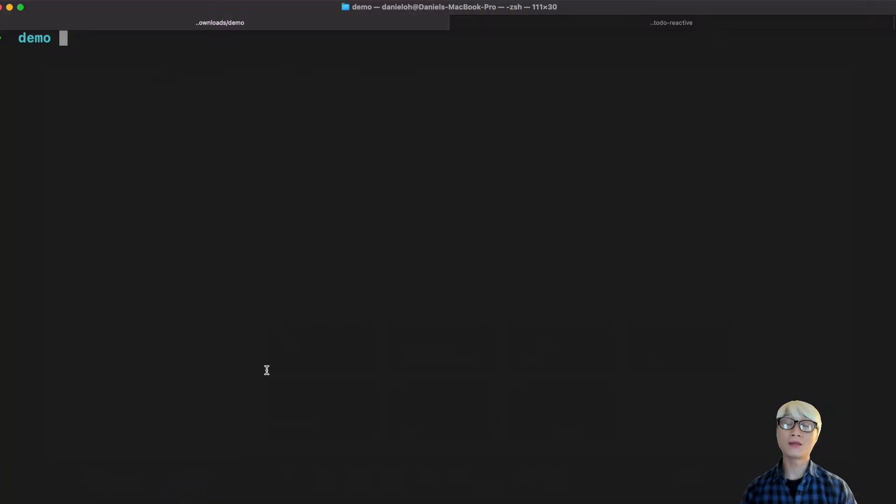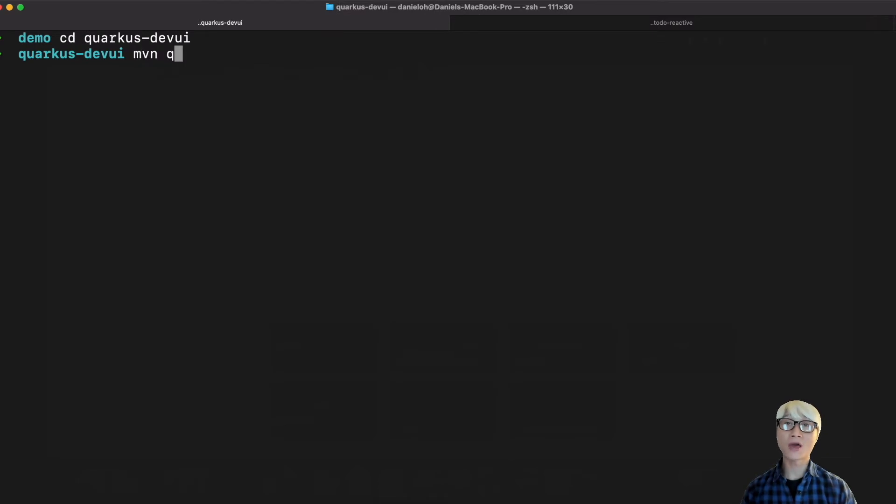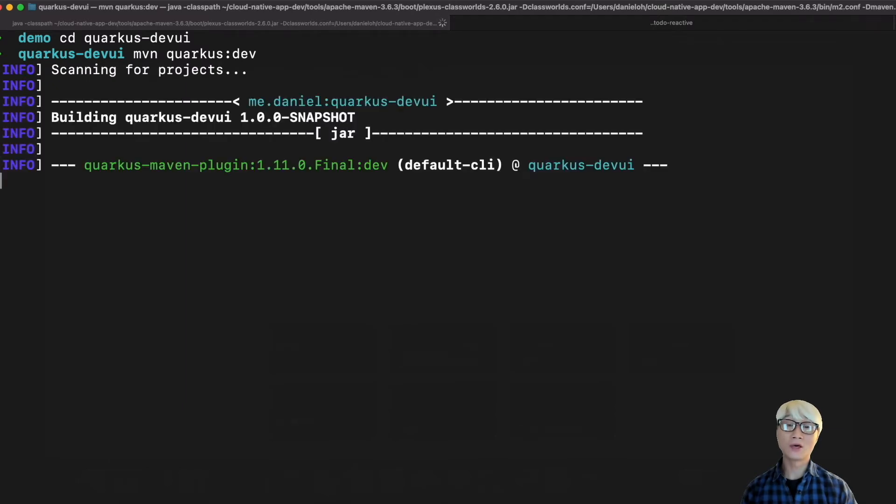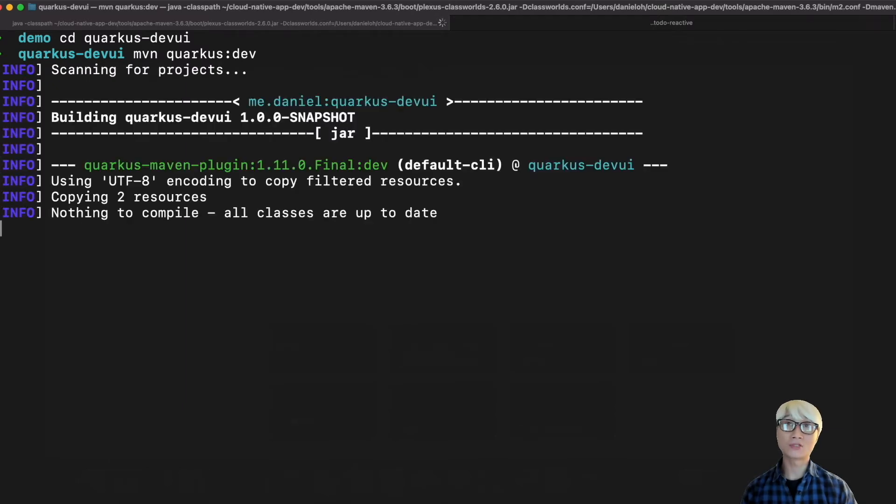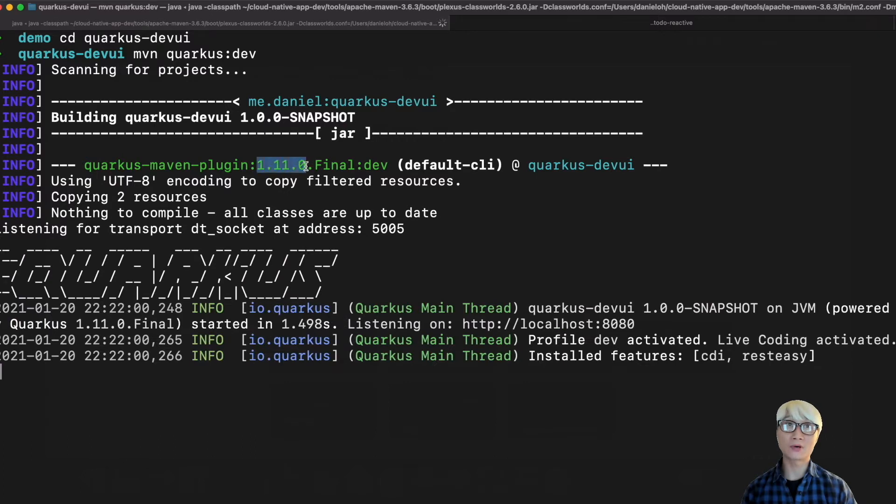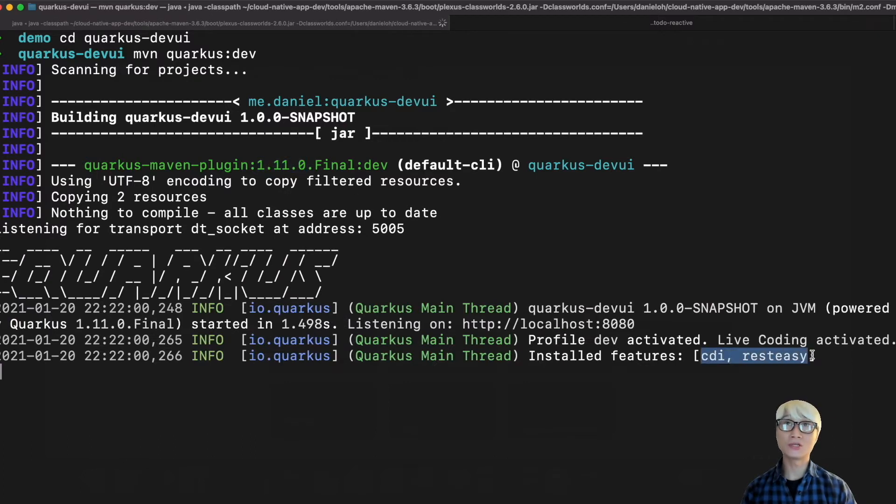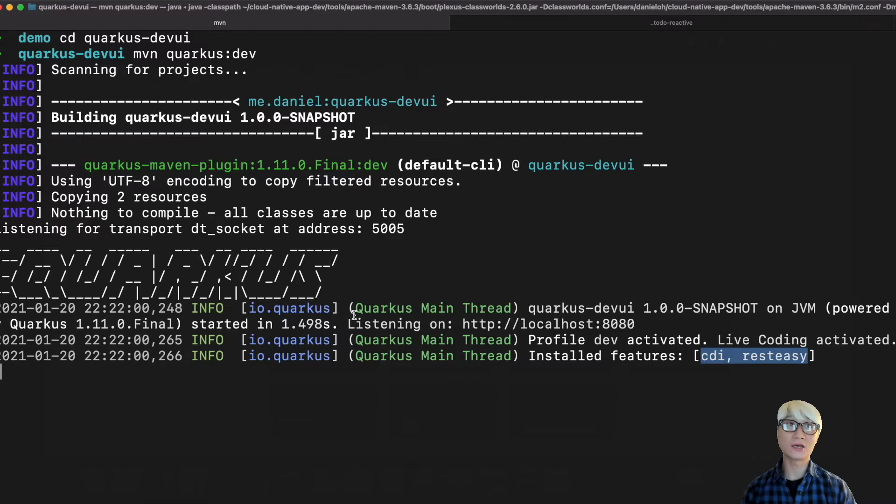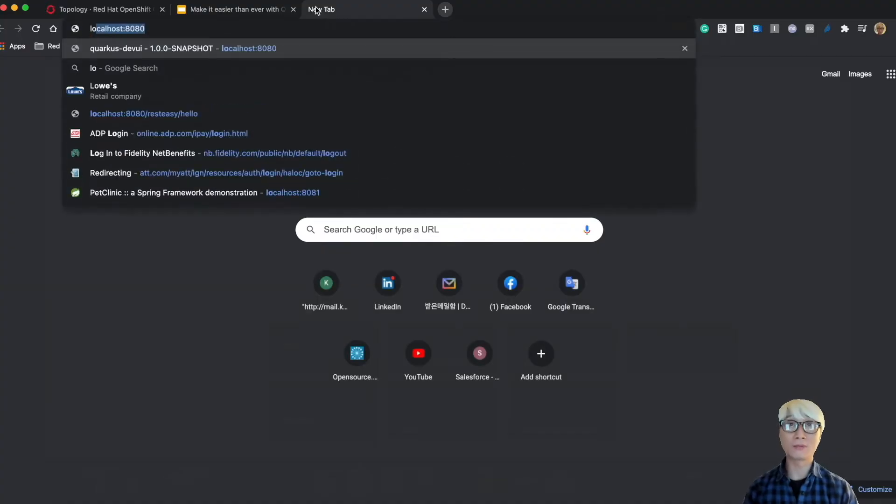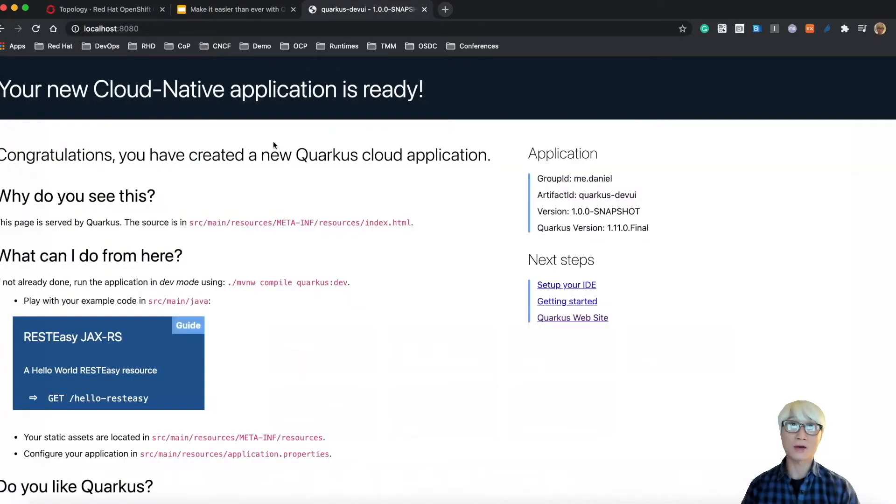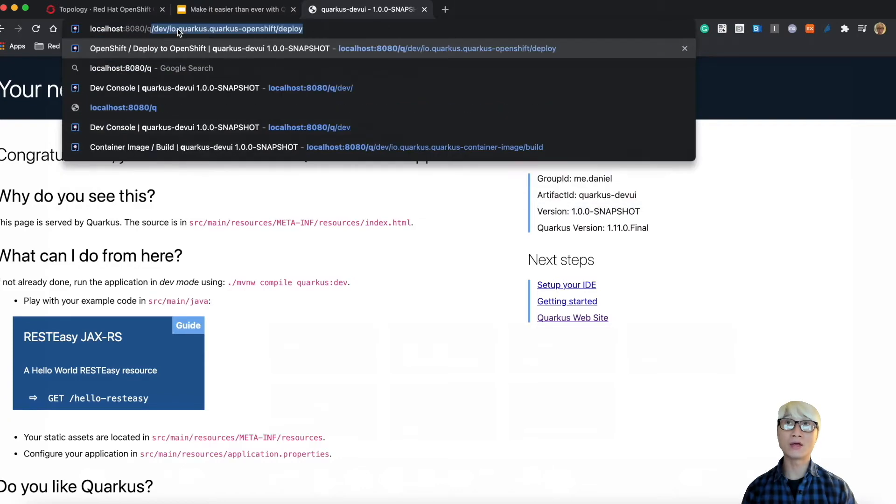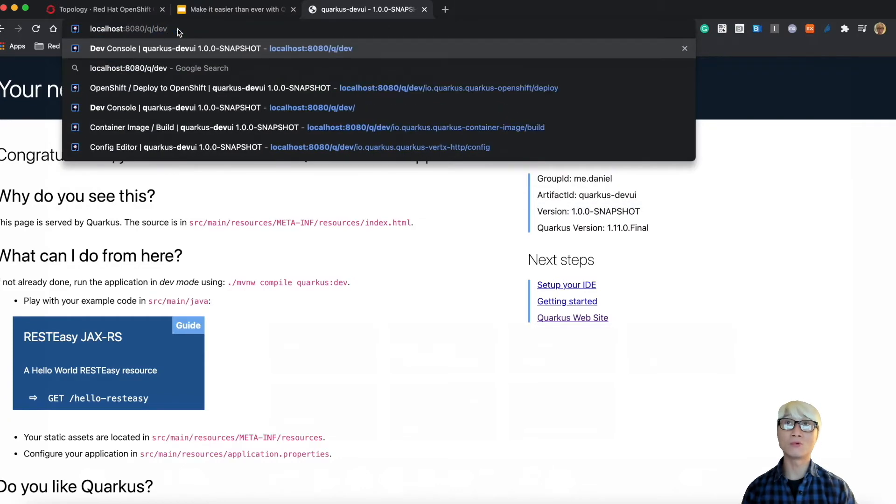I'm going to run this application in dev mode using the Maven plugin. Quarkus dev mode allows the developer to use live coding and activates the dev profile. As you can see, this is the REST project Quarkus 1.11 final. The installed features include dependencies like CDI and REST Easy, the default capabilities of the Quarkus application. When you go to the landing page, you can see the welcome page.